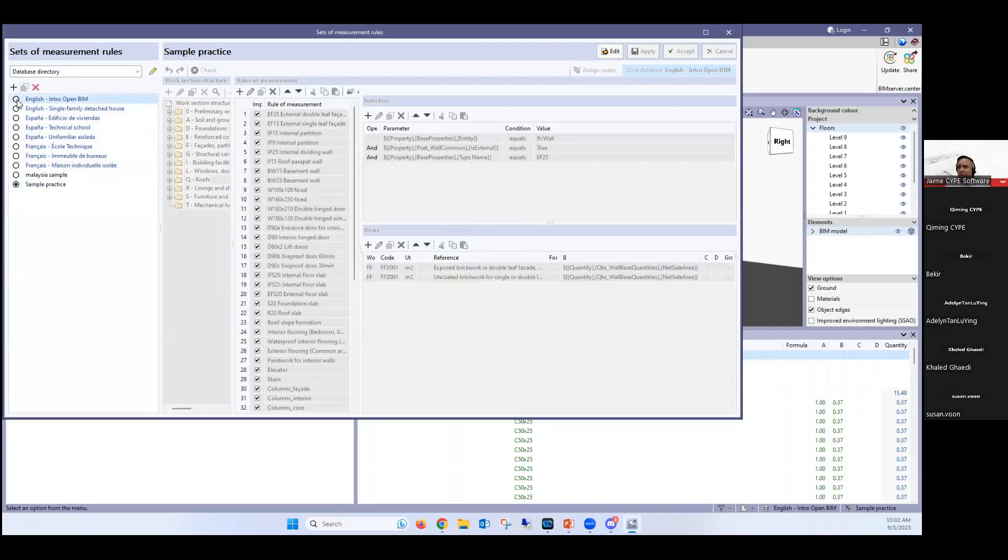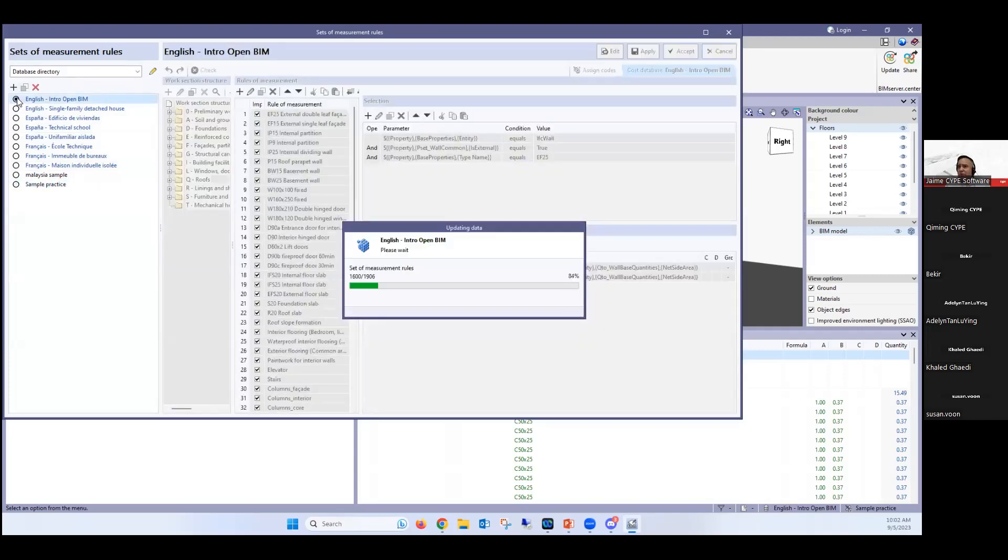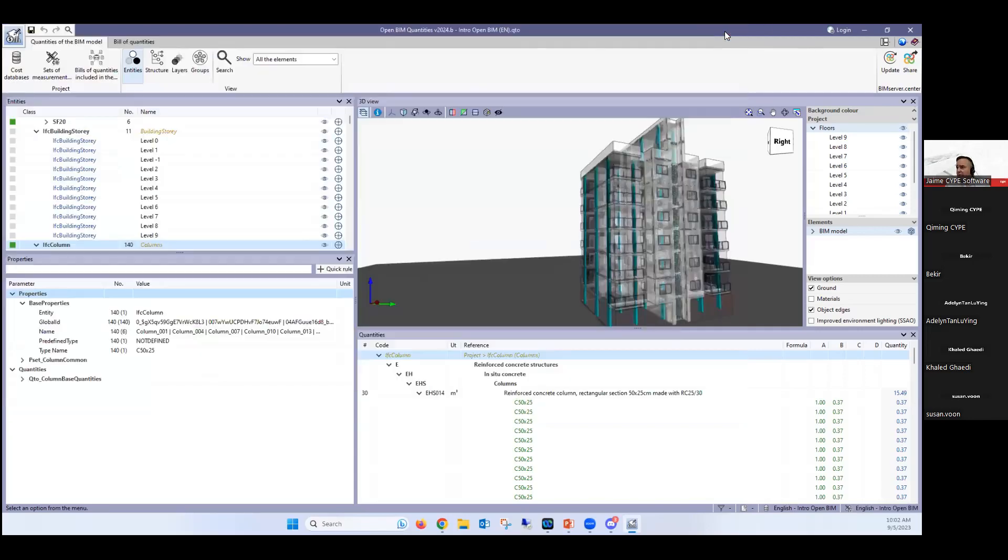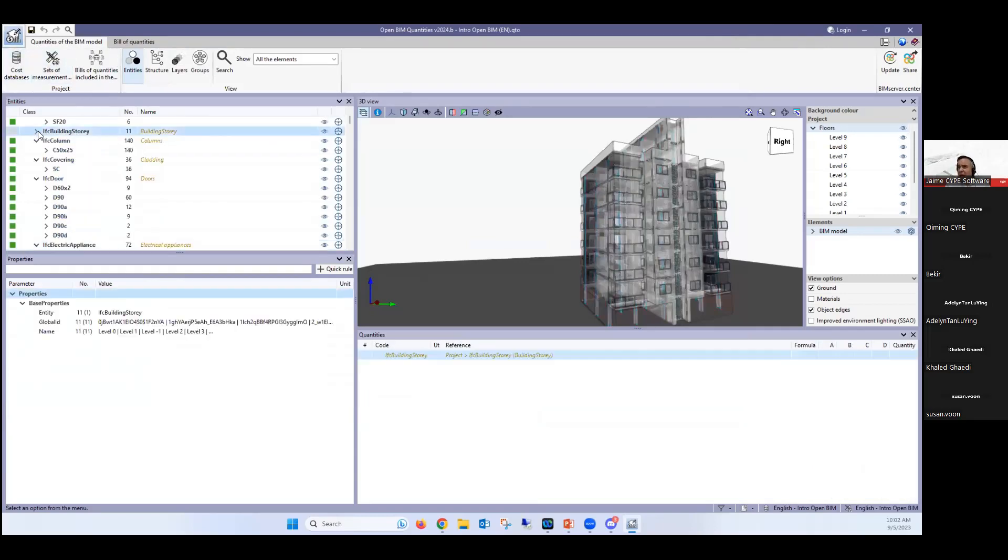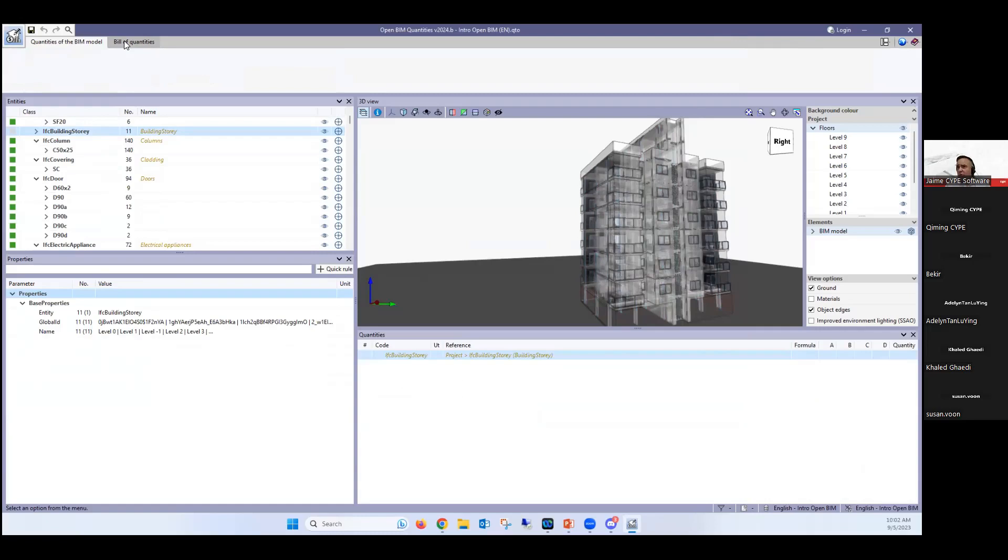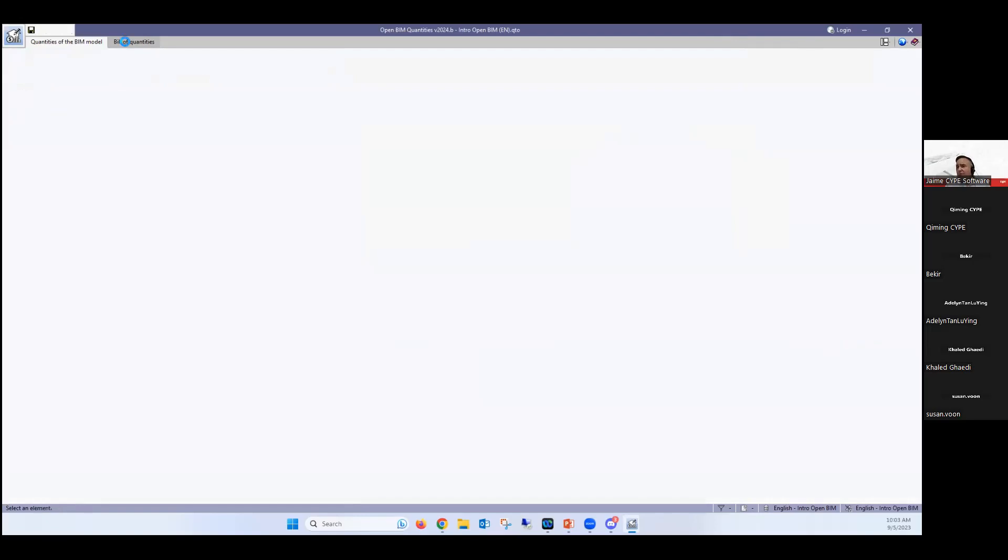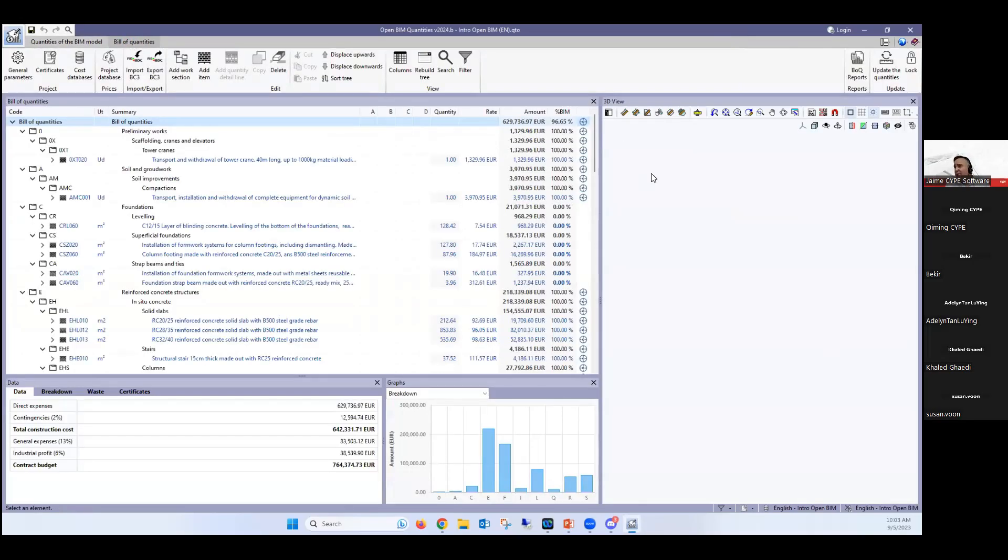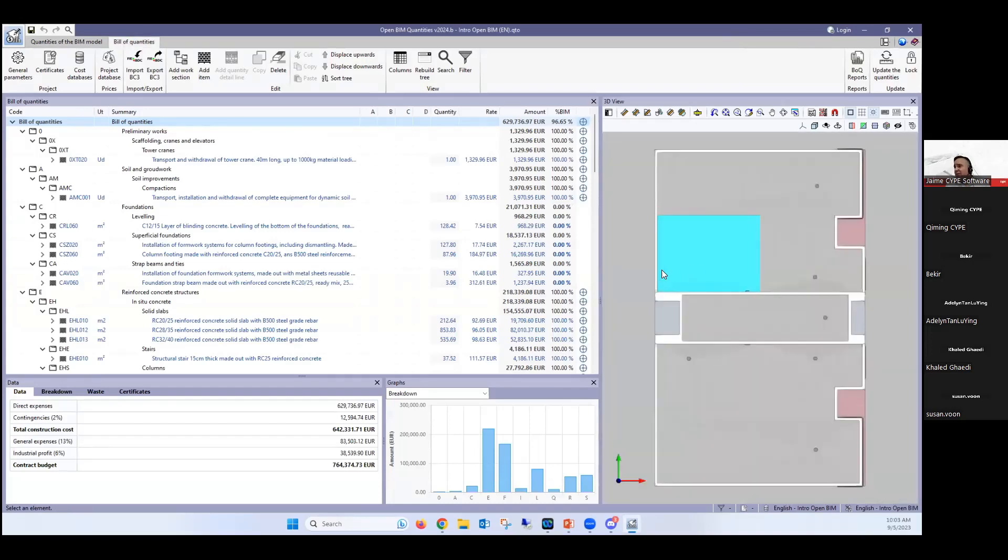Now, once you have the 3D model or the digital model, the cost database and the set of measurement rules, now we're able to generate a BOQ. And I'm also going to show you here in this next tab how you will work with this program if you don't have a digital model. Now, the most interesting way to work with this software is obviously with a digital model because it extracts the quantities automatically, but if not, it's also possible.